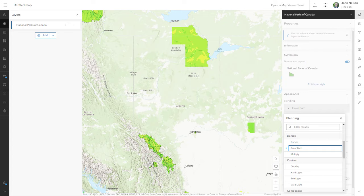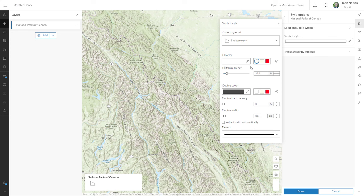Let's zoom in on this beautiful park, Jasper National Park. And then I'll change this layer's style from the default to be completely white with no outline.